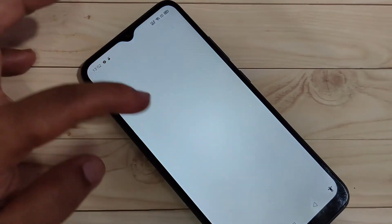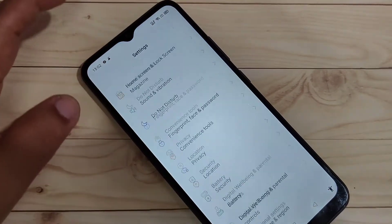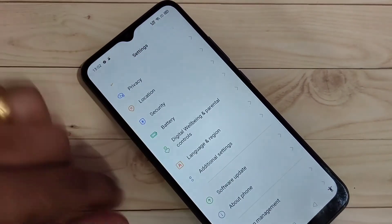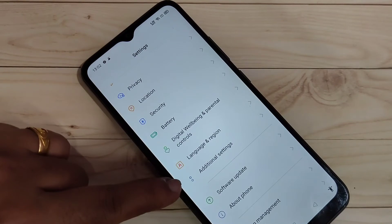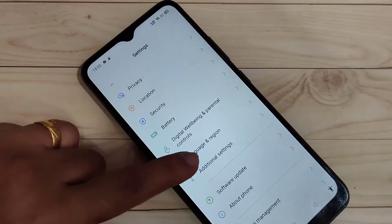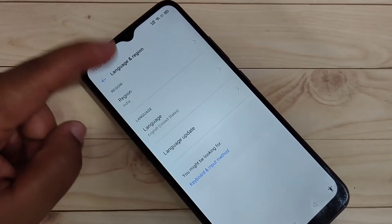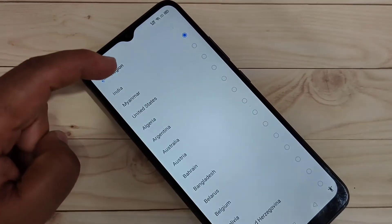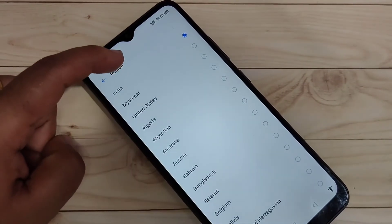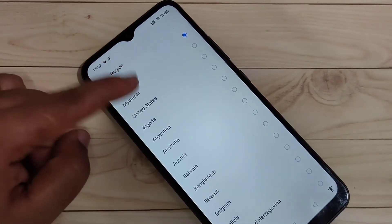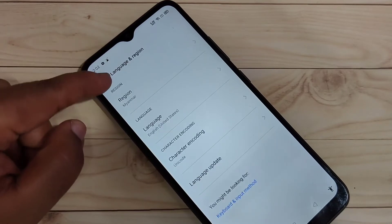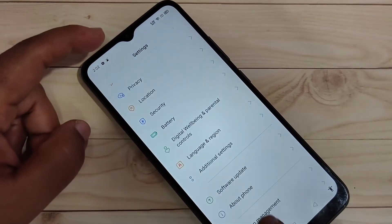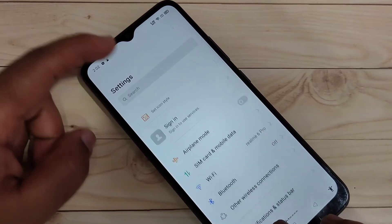Now go directly to your Settings. Find the 'Language and Region' option and tap on it. You will see the region is set to India — change it to Myanmar, then go back to Settings.